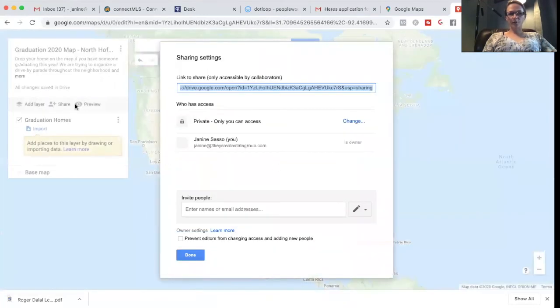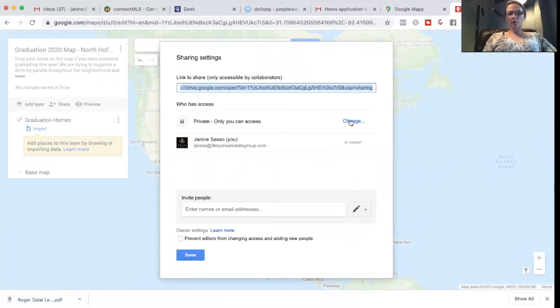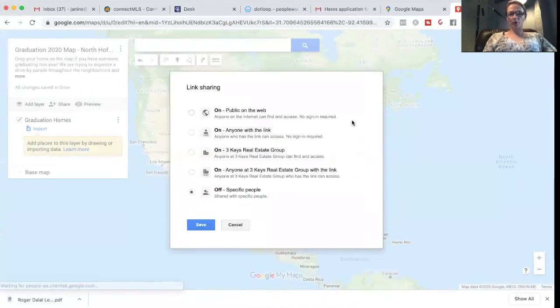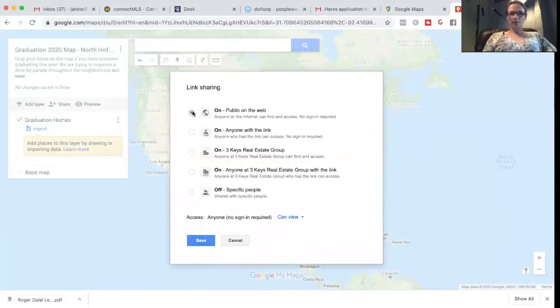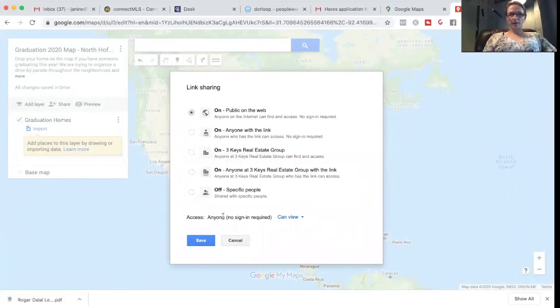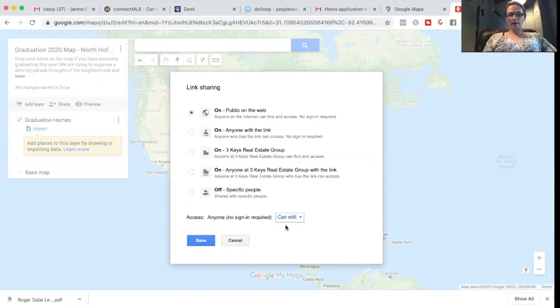The share one, we obviously want to make sure with exit, right now it's private. We would want to change this. We want to make sure that it is on anyone on the internet. Access. Anyone can edit. Okay. Otherwise it can't do anything. So save.